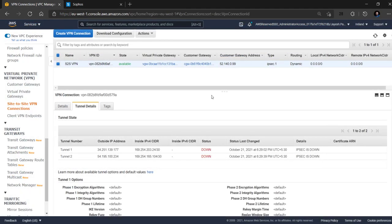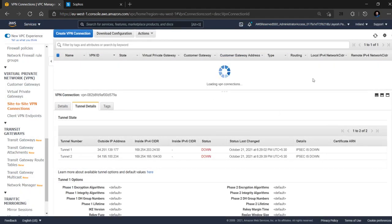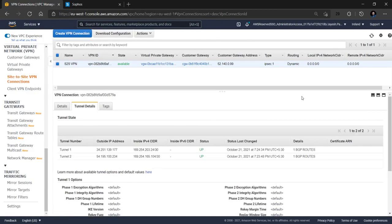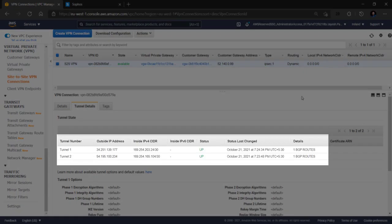On the AWS console we click on the refresh icon and it shows the status of both the tunnels as up and the details column shows that it has learned one BGP route that has been propagated from the Sophos firewall side.